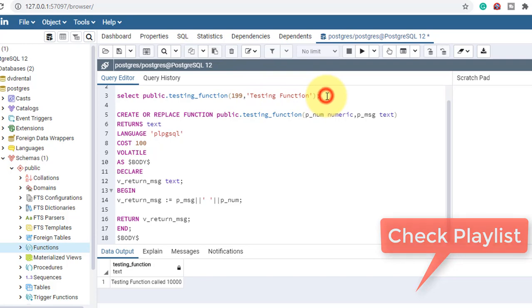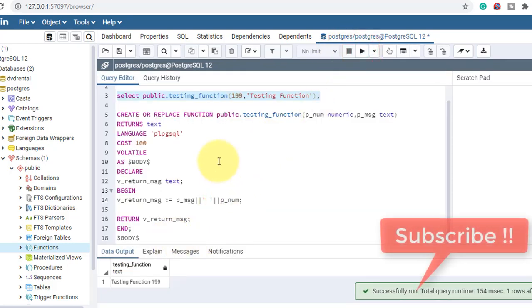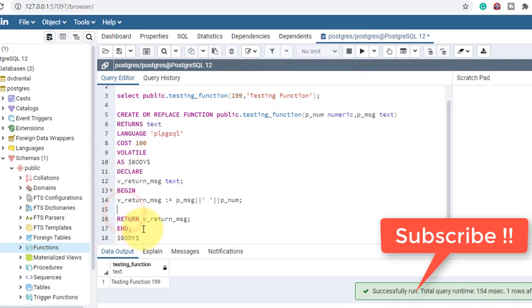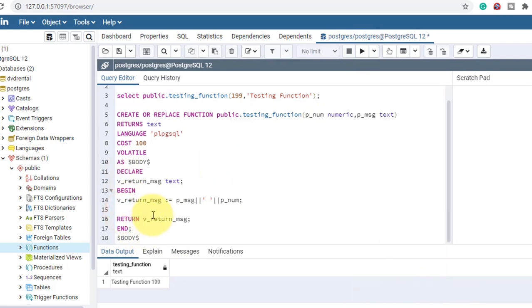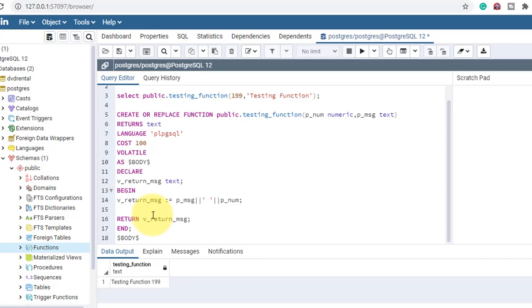In the next video I'll show you how to handle exceptions in the BEGIN block, just like we do in PL/SQL and other languages. So stay tuned and subscribe to my channel to get updates. If you like the video, please like and subscribe. See you in the next video — take care, bye.